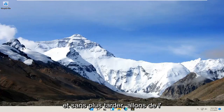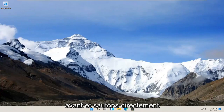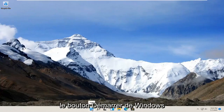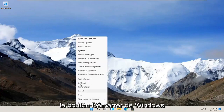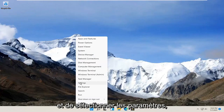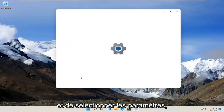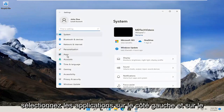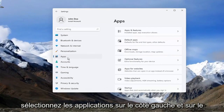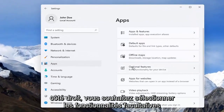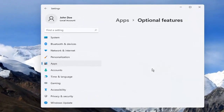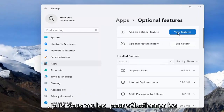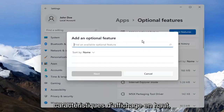Let's go ahead and jump right into it. All you have to do is right-click on the Windows Start button and select Settings. Select Apps on the left side, and on the right side you want to select Optional Features. Then you want to select View Features up at the top.